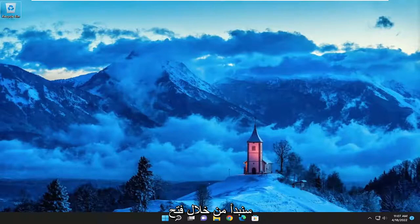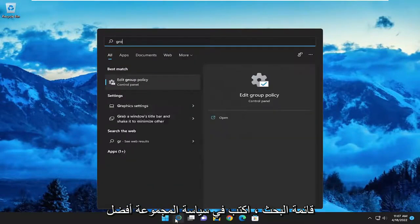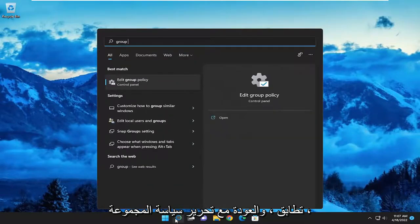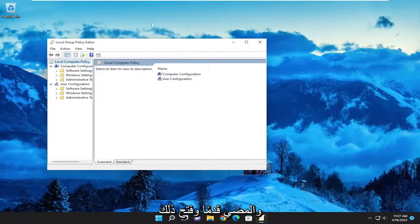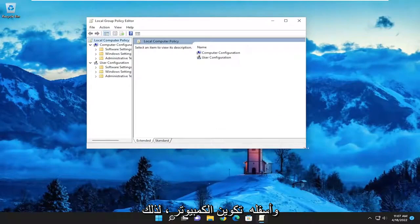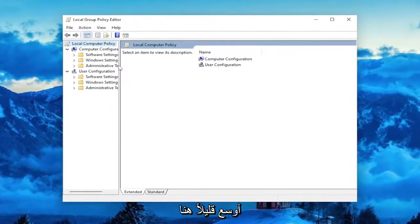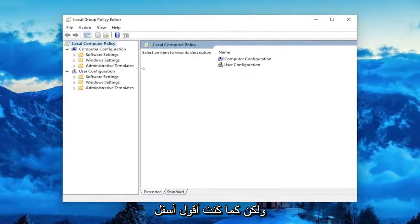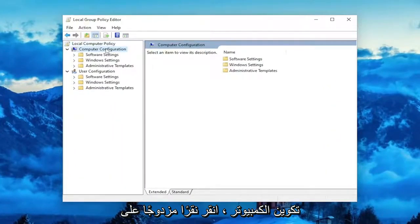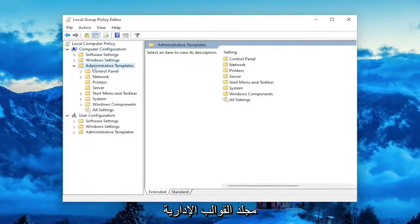So we are going to start off by opening up the search menu, type in Group Policy. The best match will come back with Edit Group Policy. Go ahead and open that up. And underneath Computer Configuration, I'm just going to make this window a little bit wider here. But like I was saying, underneath Computer Configuration, double click on the Administrative Templates folder.